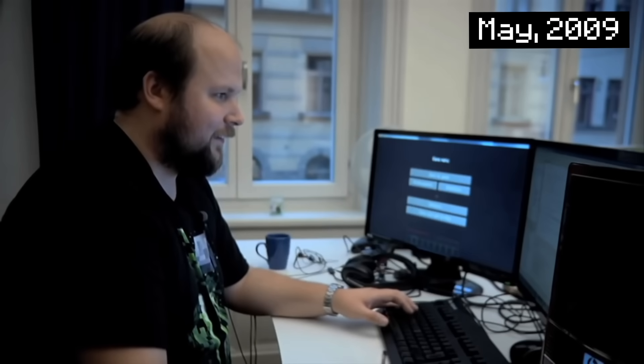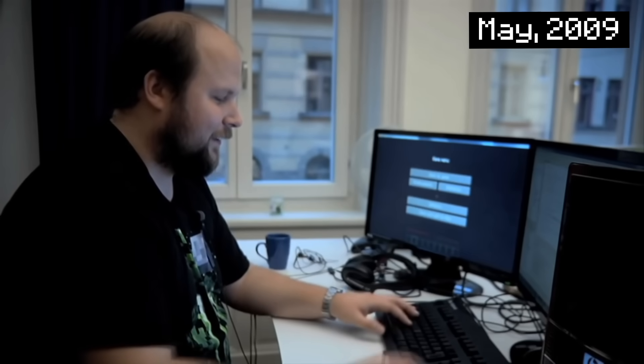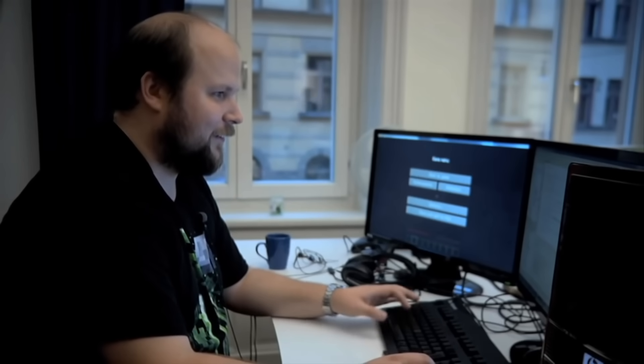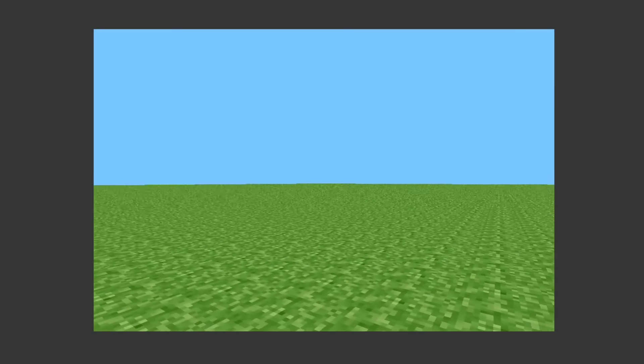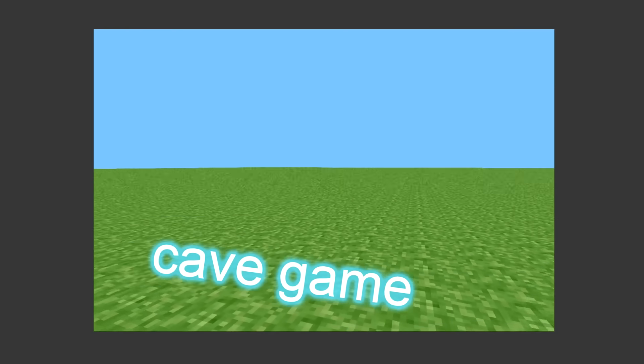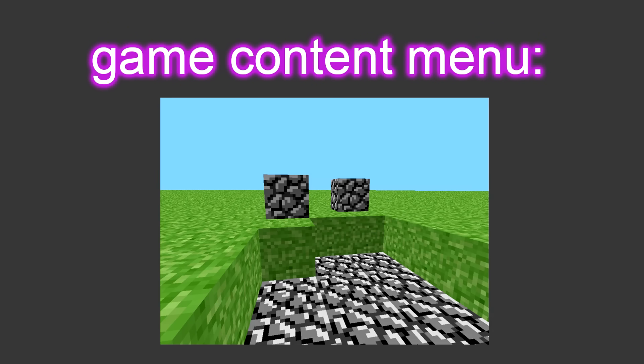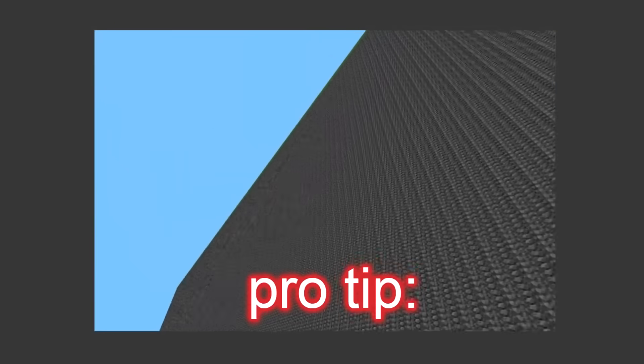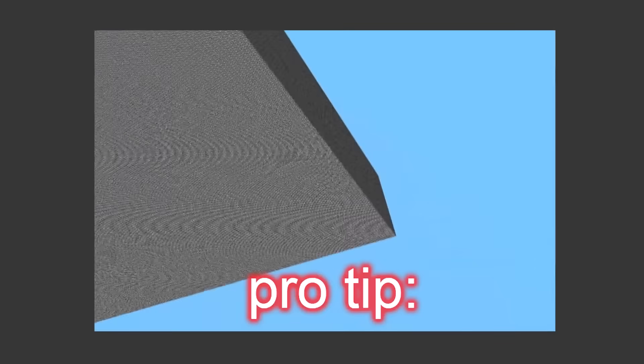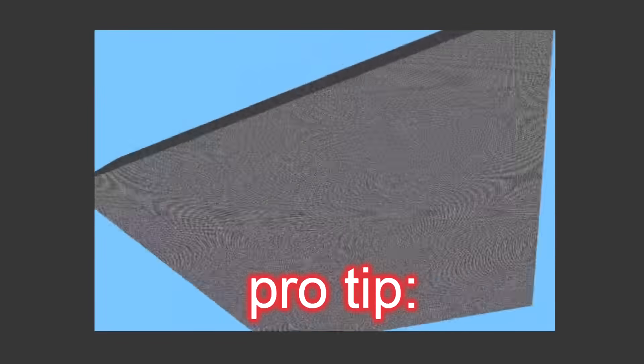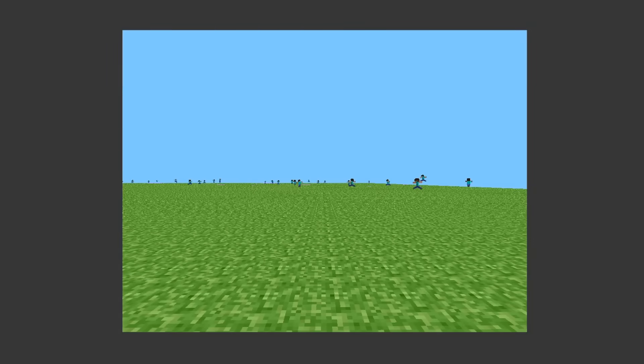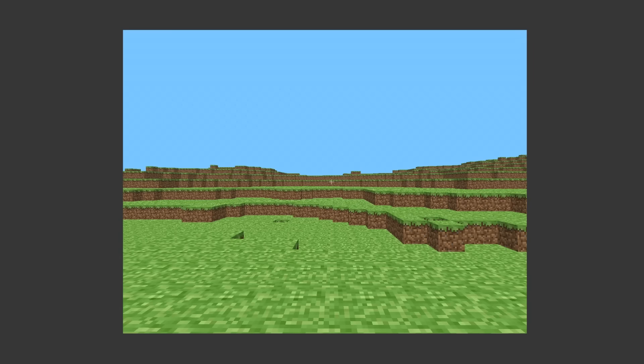Well, it all started in May of 2009, when Notch typed some numbers into his computer, and then BOOM! The first version of Minecraft is created, which was called Cave Game at the time. Today on the entire game content menu is some grass and cobblestone. Pro tip, don't walk off the side of the map or else you'll fall into the void forever. Sorry, flat worlders, but the world isn't flat anymore.